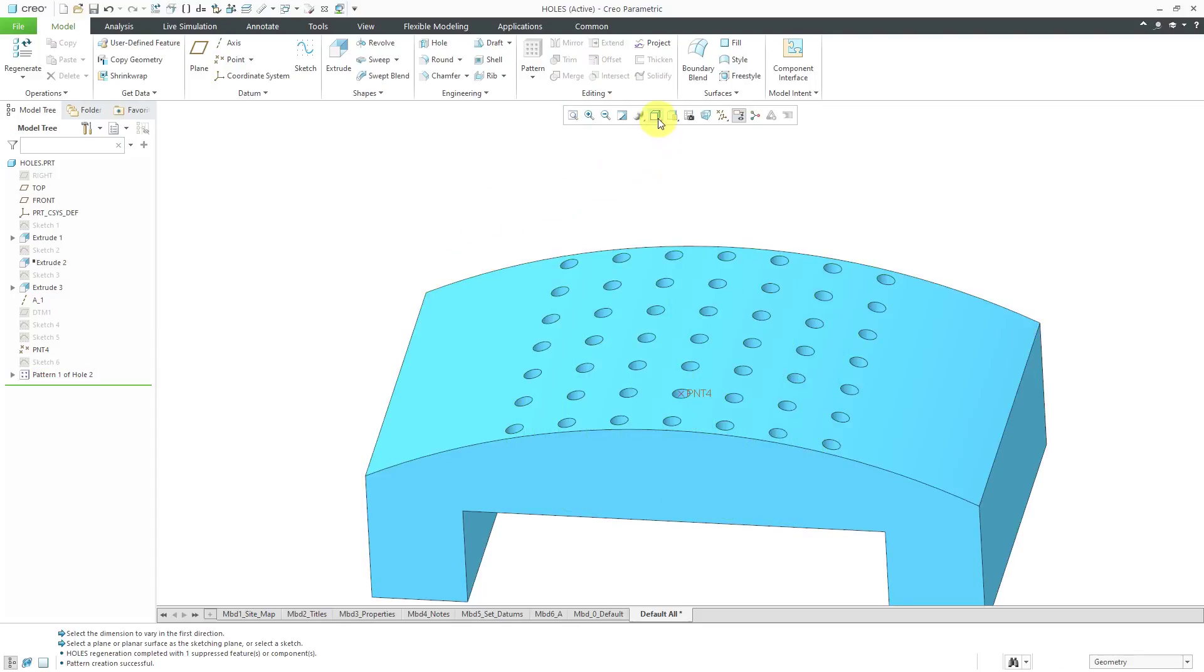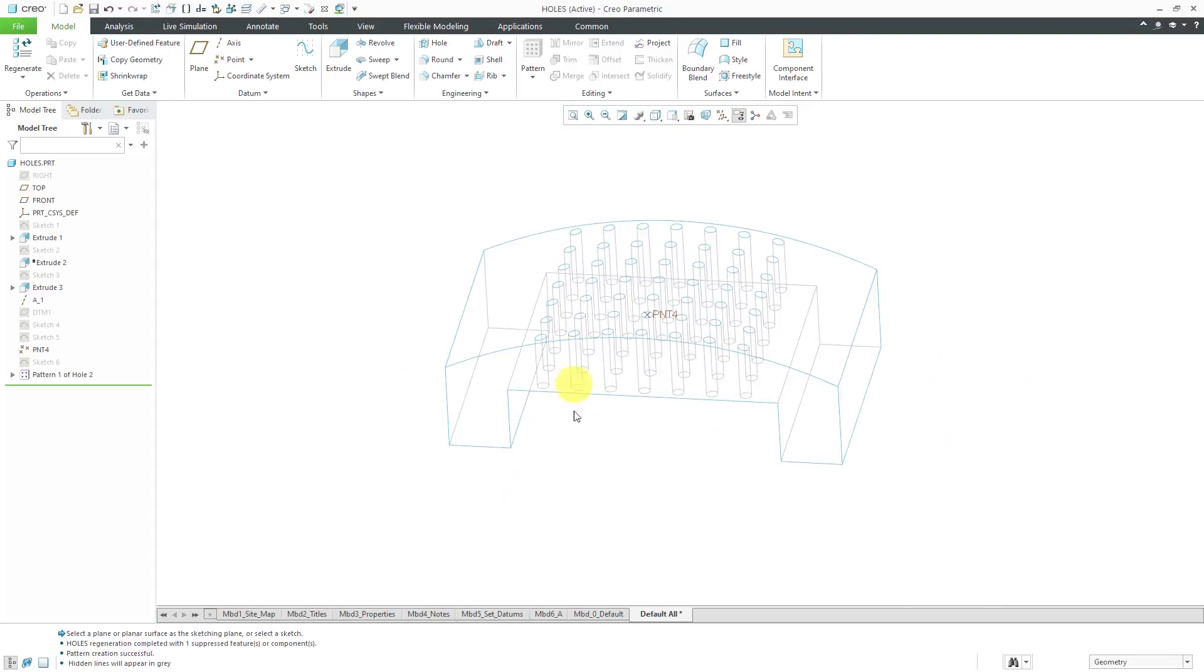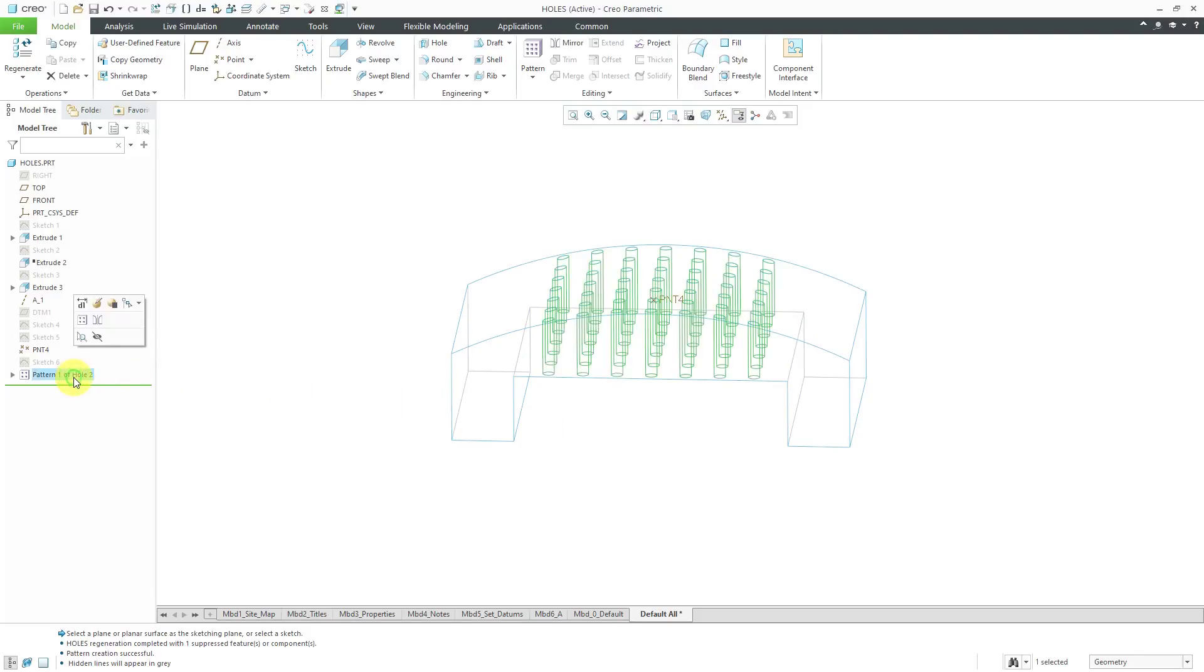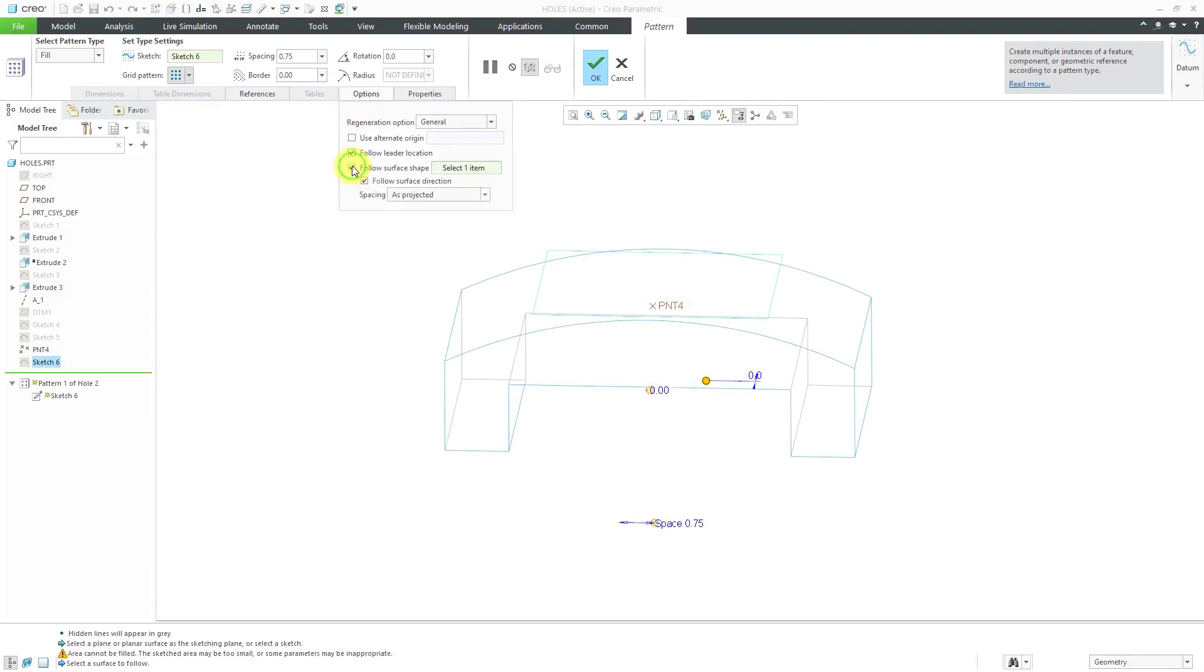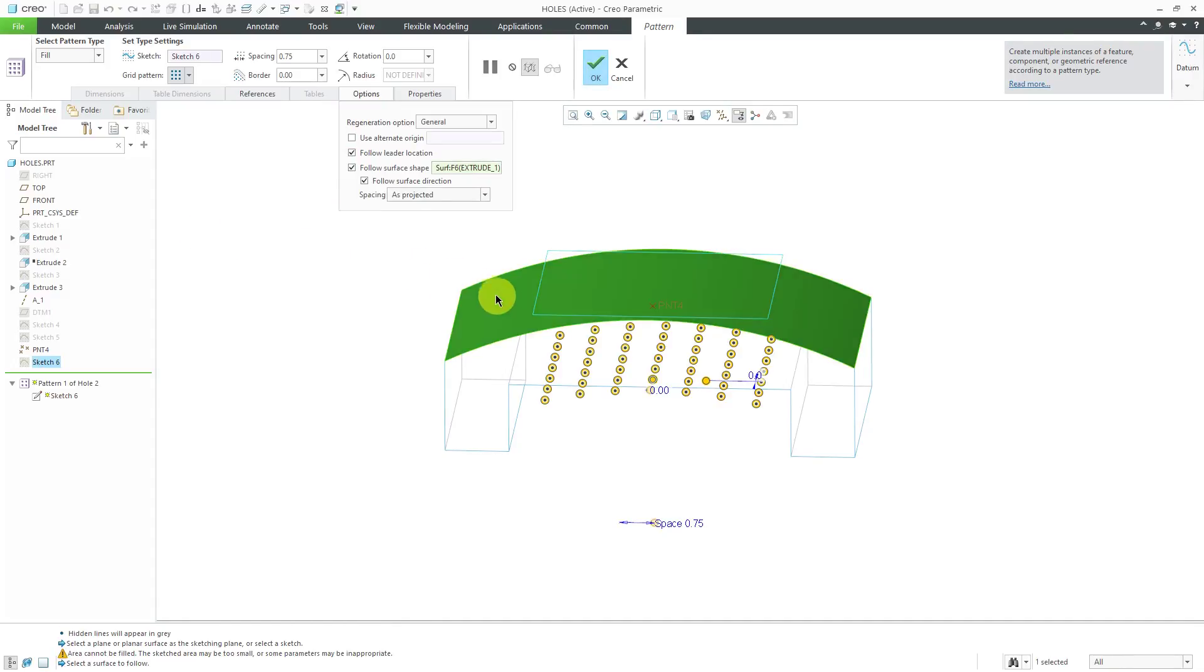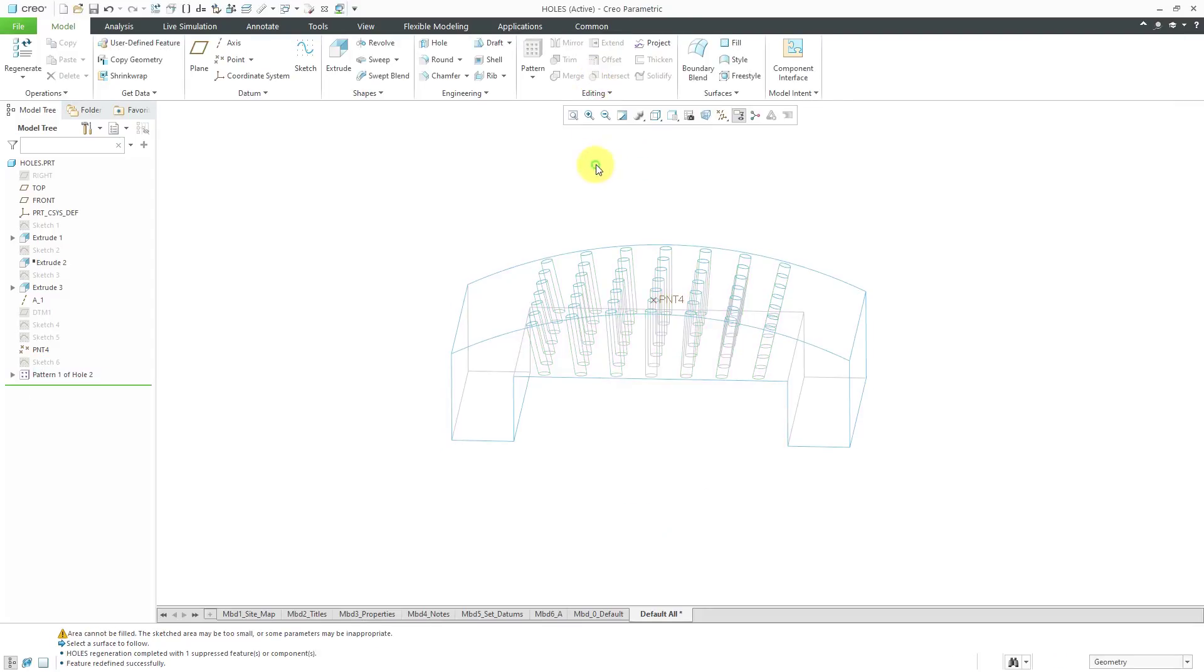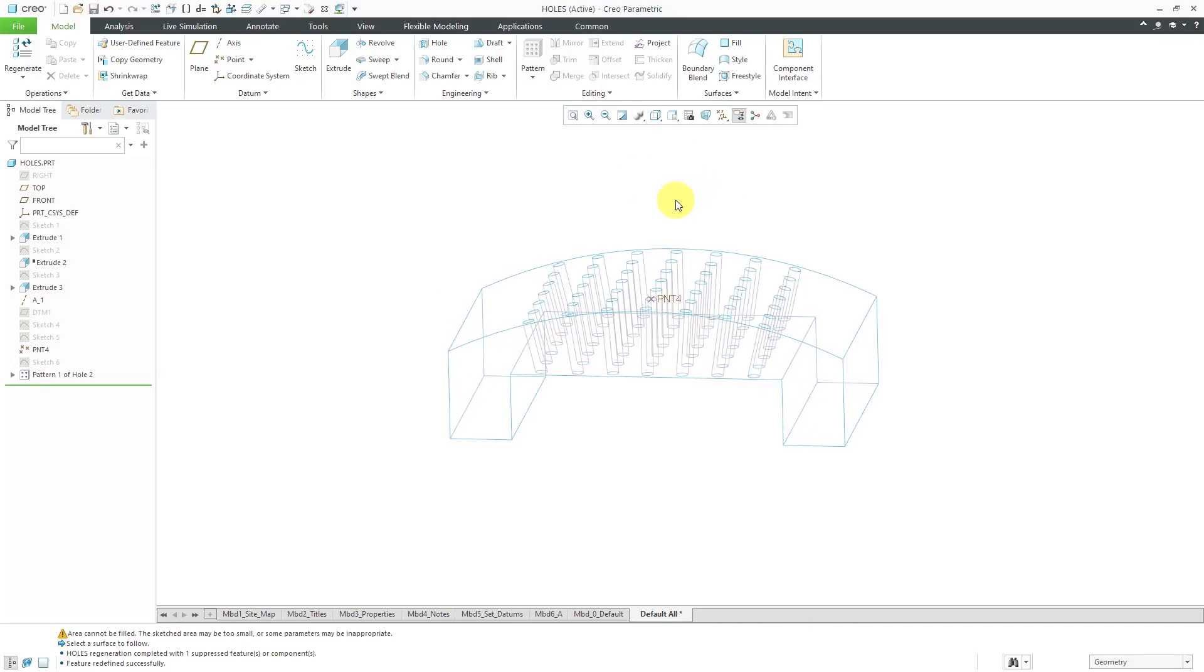If I change to a hidden line mode, you can see here that basically all the different instances are vertical just like the lead feature in the pattern. But I can edit definition of the pattern and from the options tab, I can choose to follow a surface shape. I'll pick this curved surface over here. When I click the check mark, you'll notice that now the orientation of the holes is changing based on the shape of the surface.